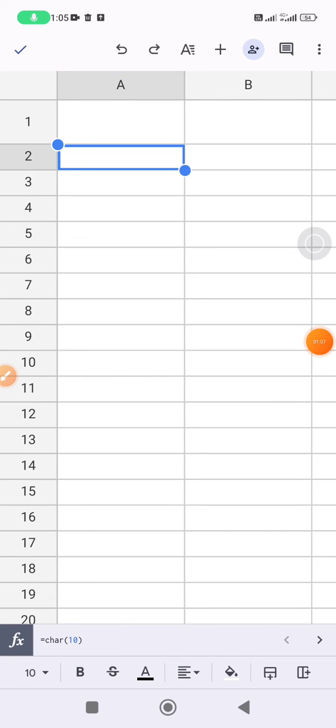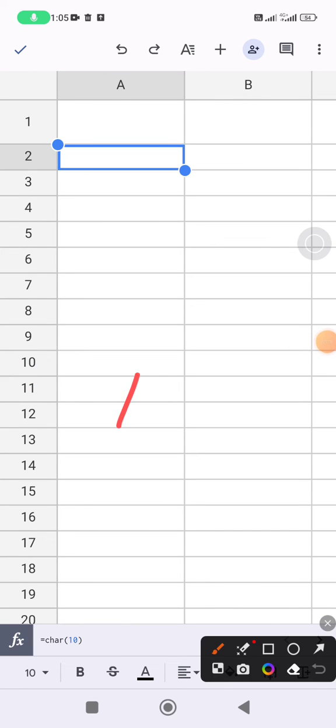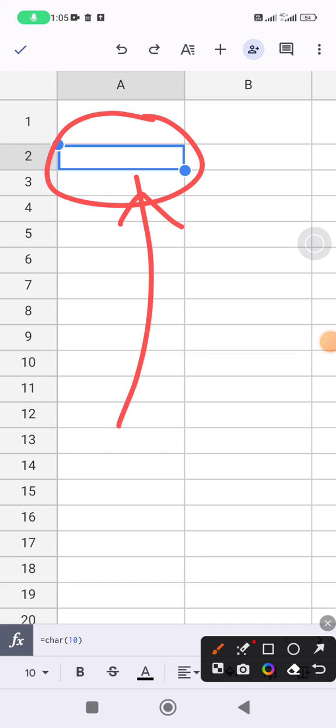See, it seems like a blank cell, but actually it's not, because inside this cell there is a line character or break line character.